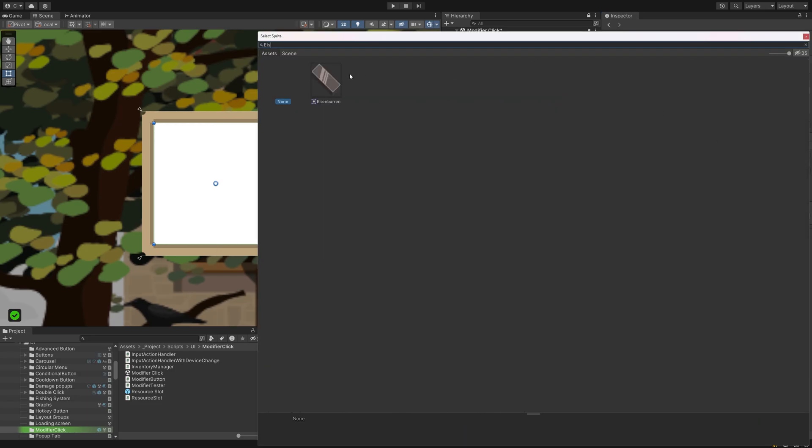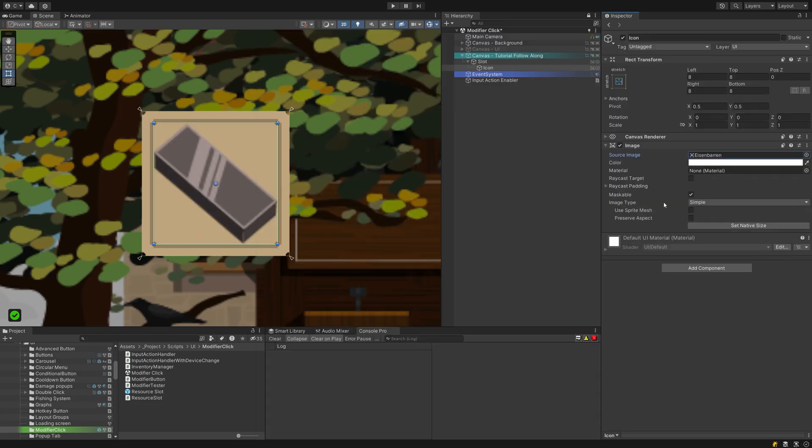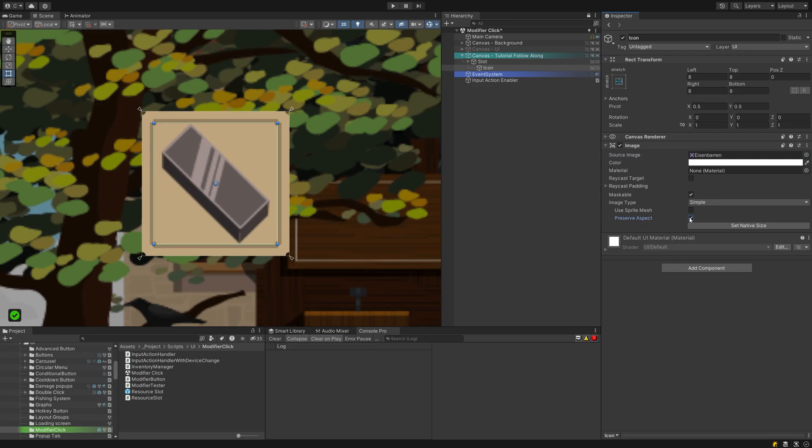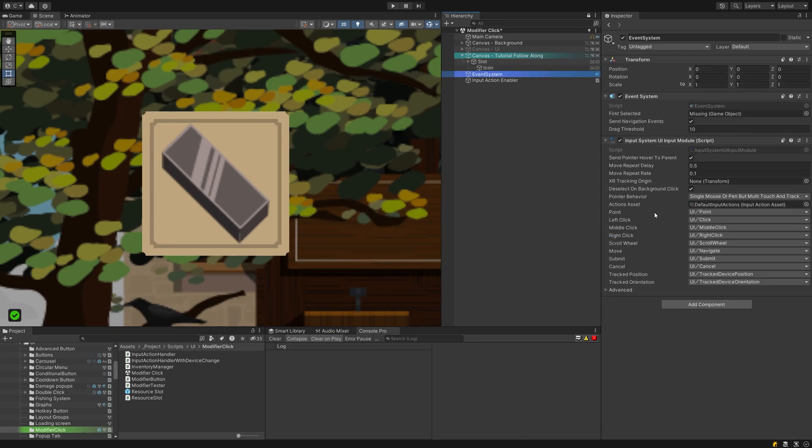Next, head over to the event system. There is an input component that might be shouting at you that it is still set up for the old input system. Click the button displayed on it to change it over to the new one. If you don't see the button, you probably haven't installed a new input system yet, or it's already set up correctly. In that case, it should look like mine here.